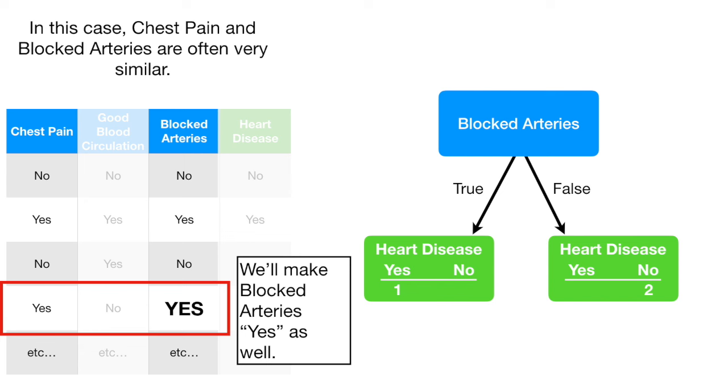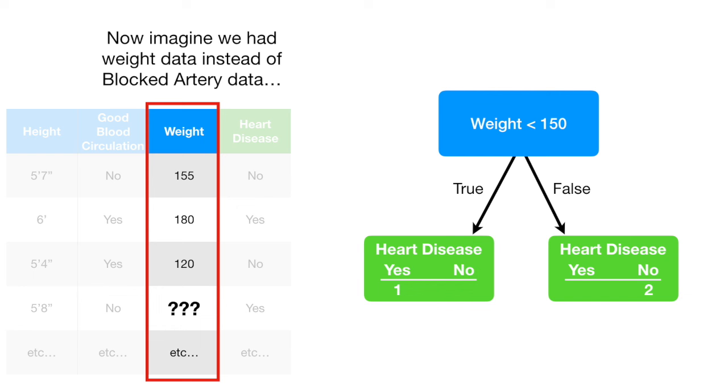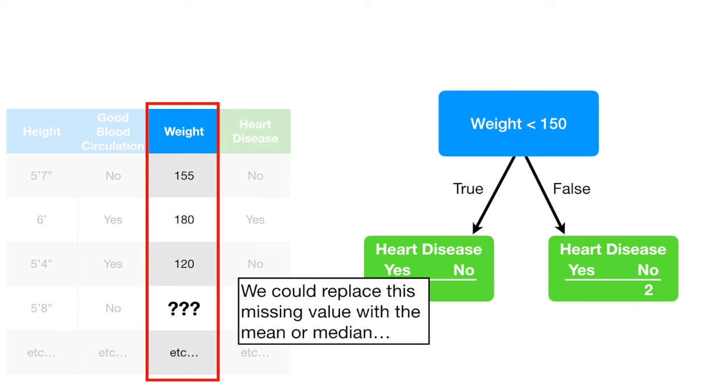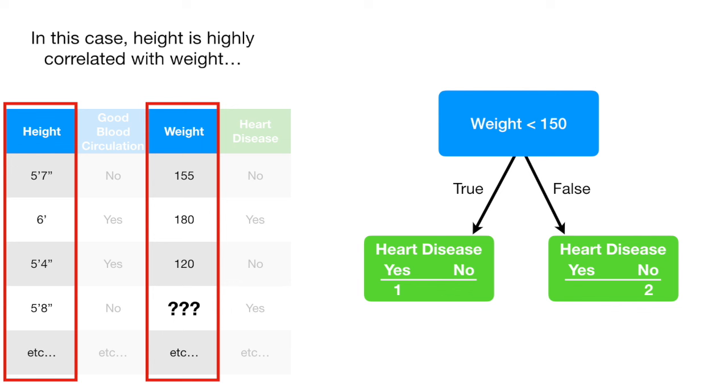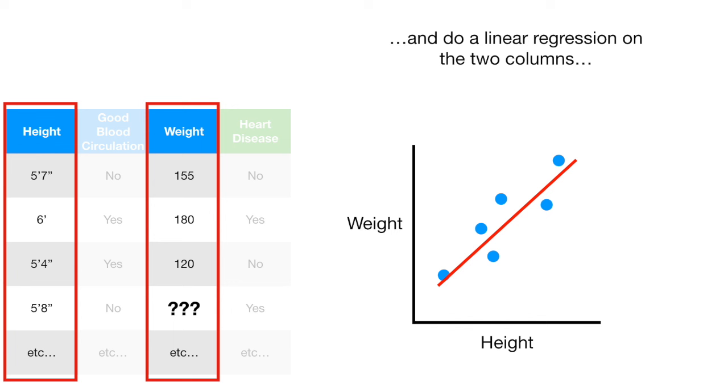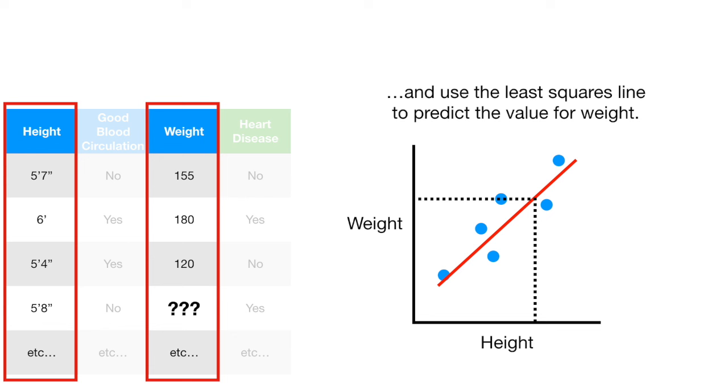Now, imagine we had weight data instead of blocked artery data. We could replace this missing value with the mean or the median. Alternatively, we could find another column that has the highest correlation with weight. In this case, height is highly correlated with weight. And then we can do a linear regression on the two columns and use the least squares line to predict the value for weight.